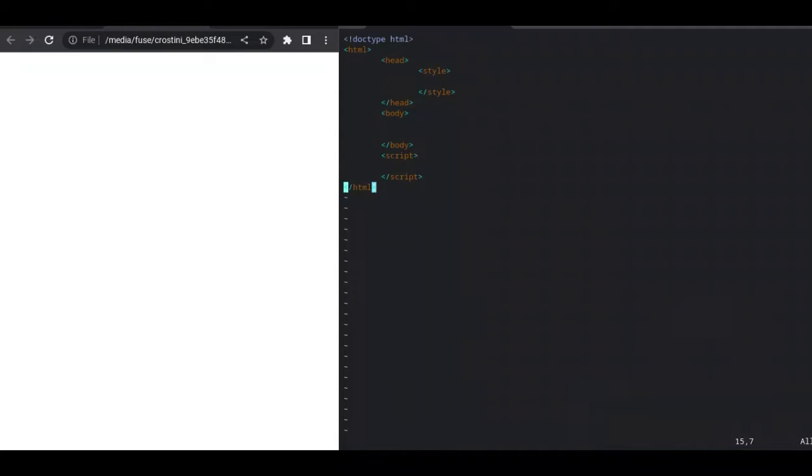Okay, we're starting out with our basic HTML template, and we're going to start making Xenophon.